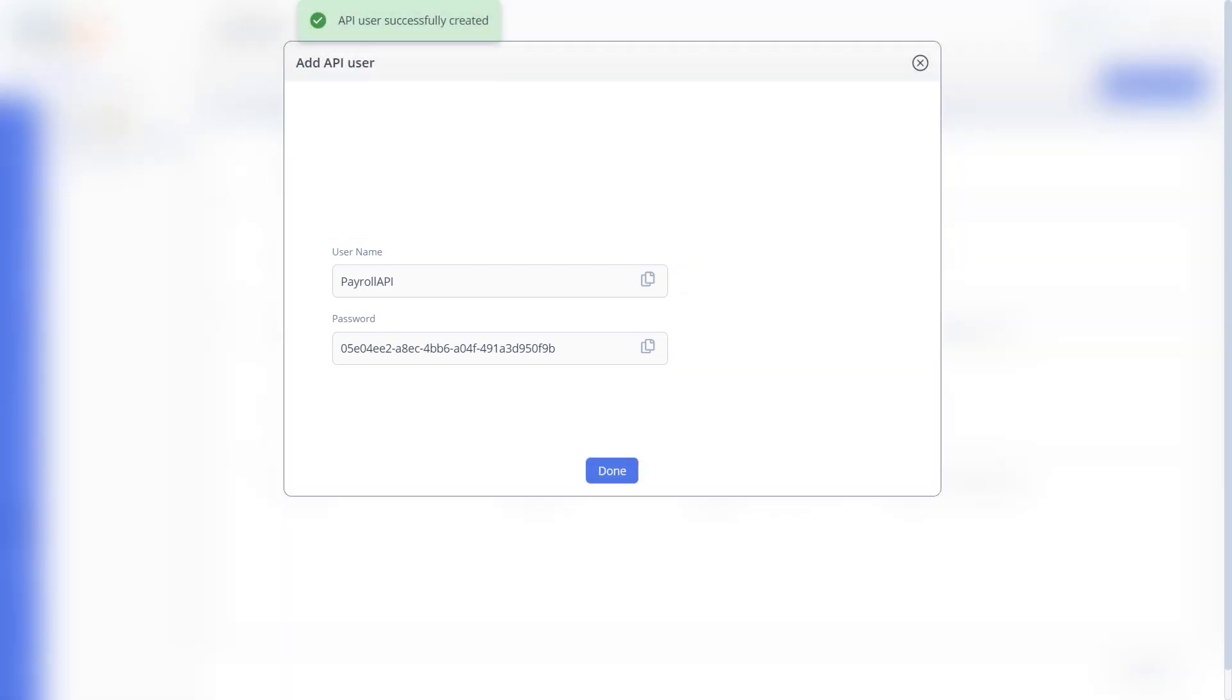Now that you have the necessary components for Tally integration, let's begin. As a user, your first step involves uploading a TCP file to the Tally software to facilitate this integration.